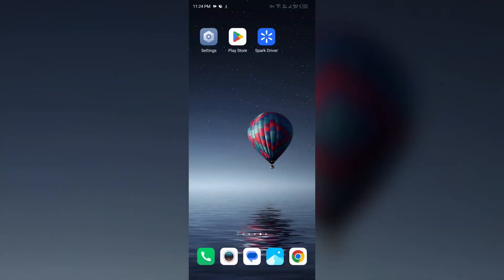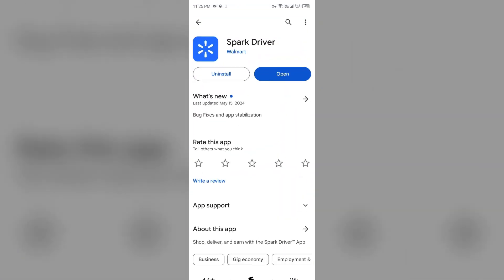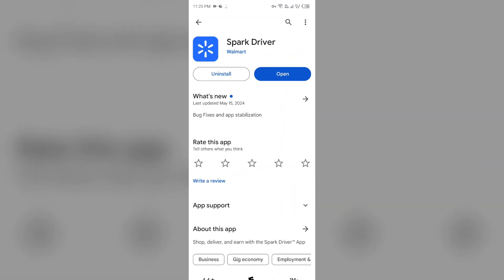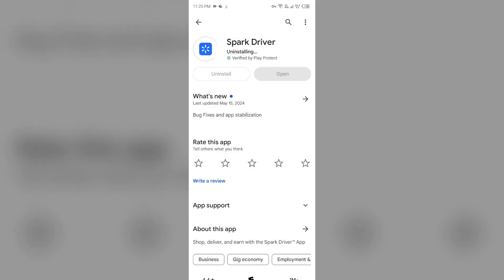Next solution: delete and reinstall the app. If the above methods do not work, the next solution is to reinstall the app. For that, just open Play Store, search for the app, and uninstall it. Once uninstalled, reinstall the app by clicking on the Install button.